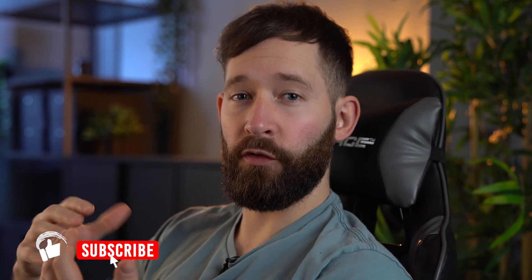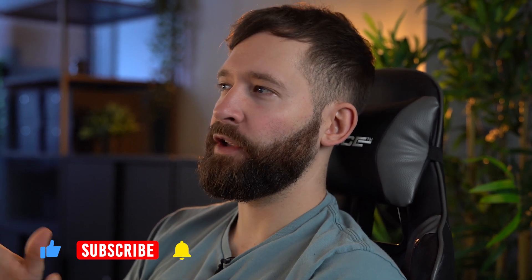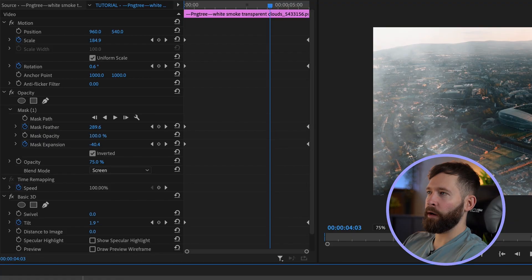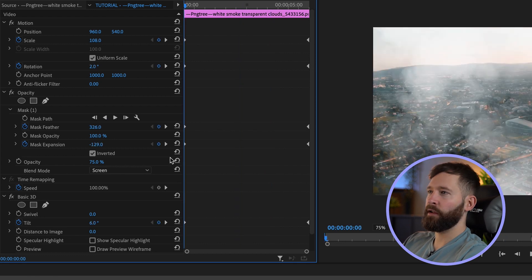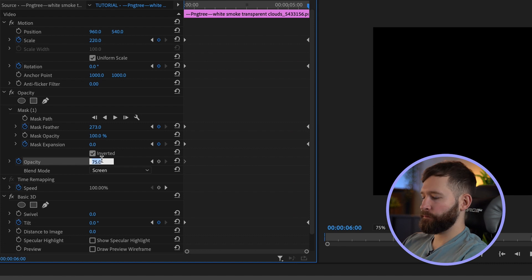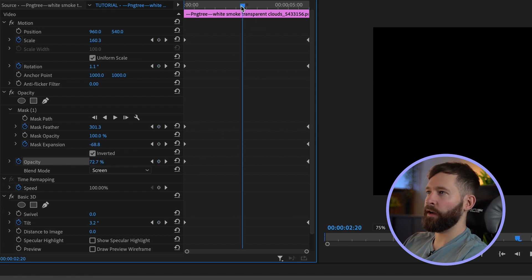If you've ever looked out of a plane window when it's going through clouds, you'll notice that as you pass through thicker or thinner clouds and the sunlight hits them differently, you get different levels of brightness. So I'm going to add a little more animation: we'll start with about 75 percent opacity, end on about 70, and in the middle go all the way up to 85.